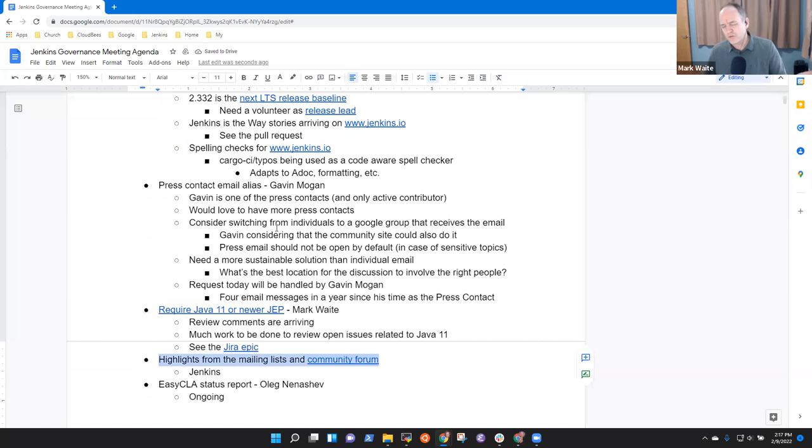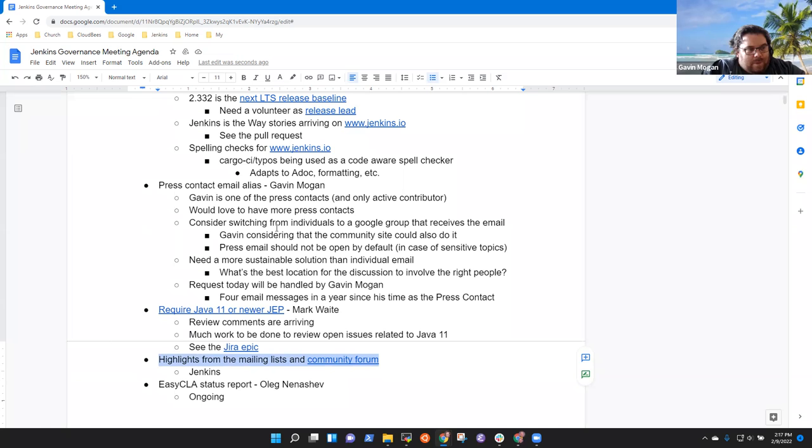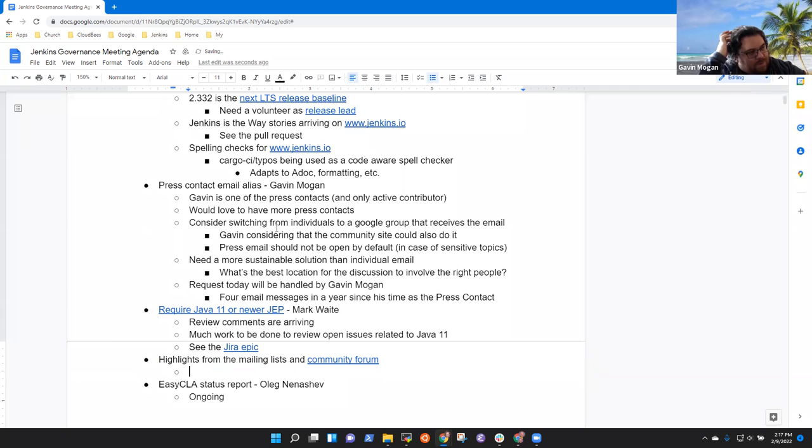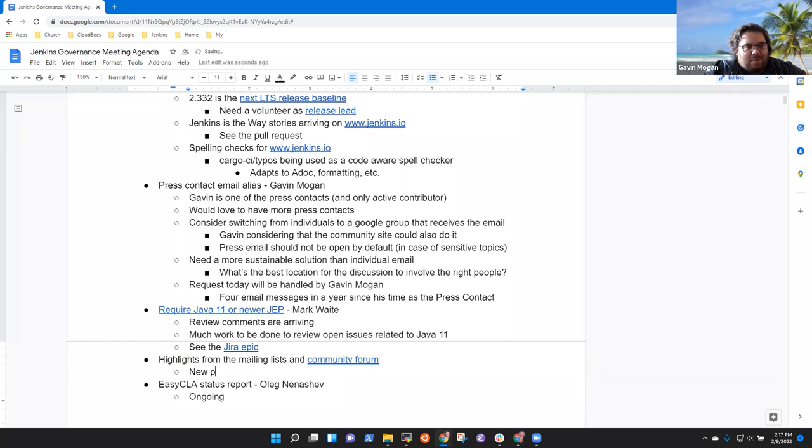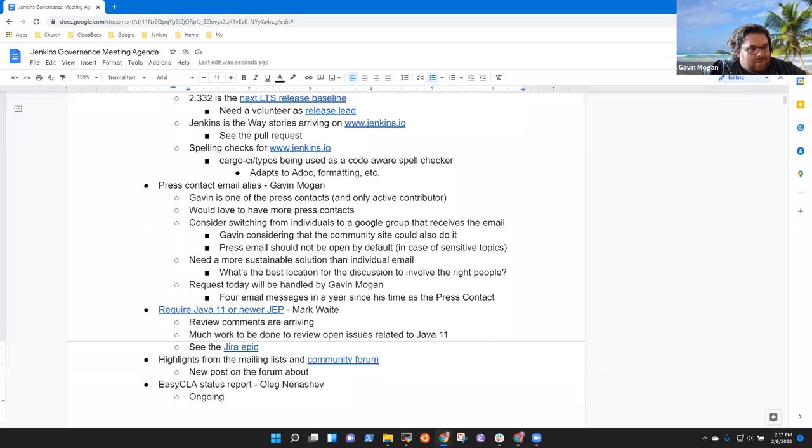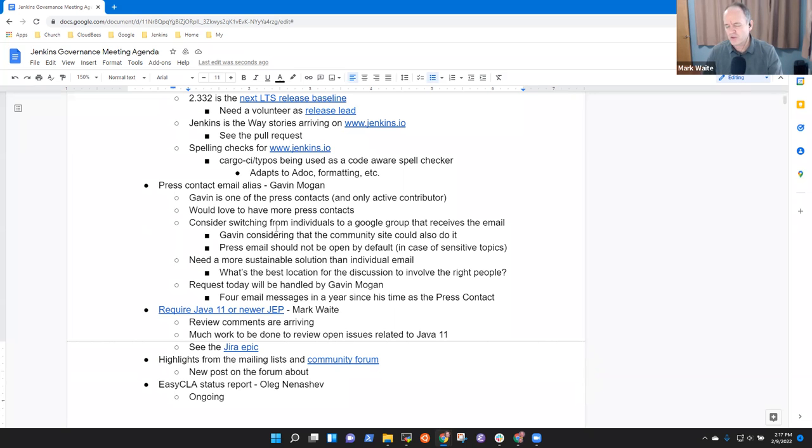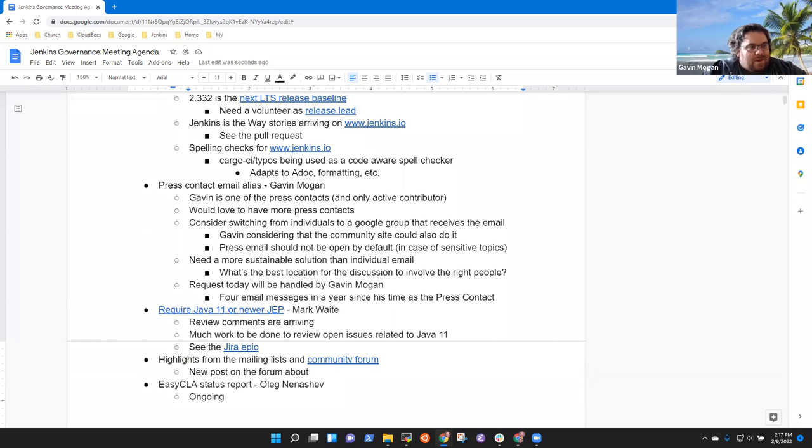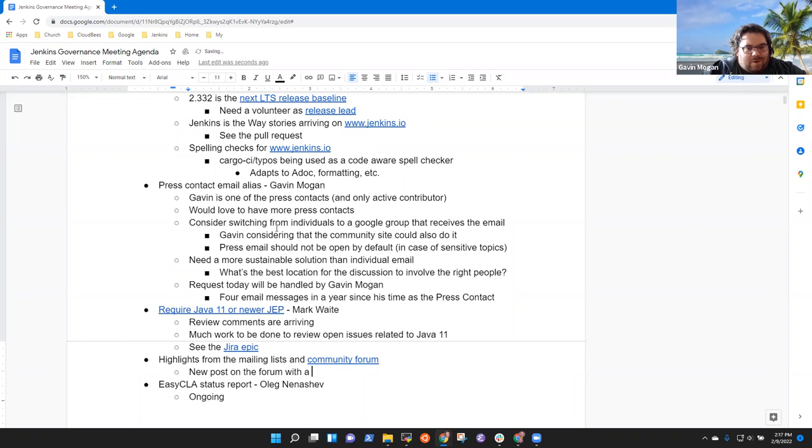Gavin, we'd usually defer to you for highlights from the mailing list in the community forum. Any topics you'd like to highlight there? Nothing specifically from the community forum. There was the new blog post on the forum about the one that you approved and posted a Twitter yesterday. They also posted a whole thing on the community site as well. It was in the show off group. I always liked the show off group.